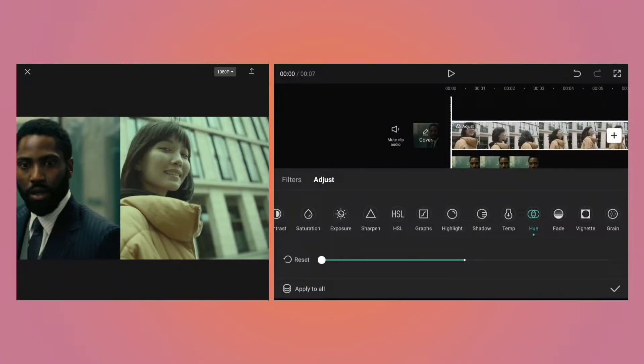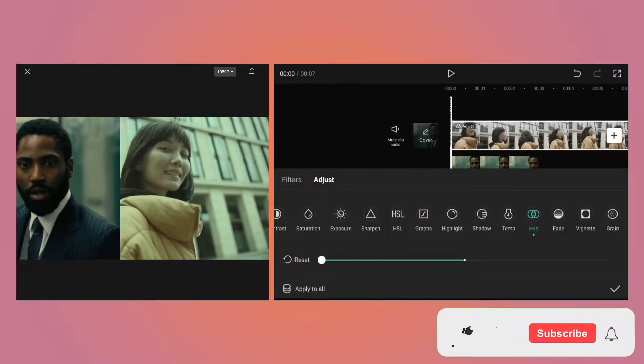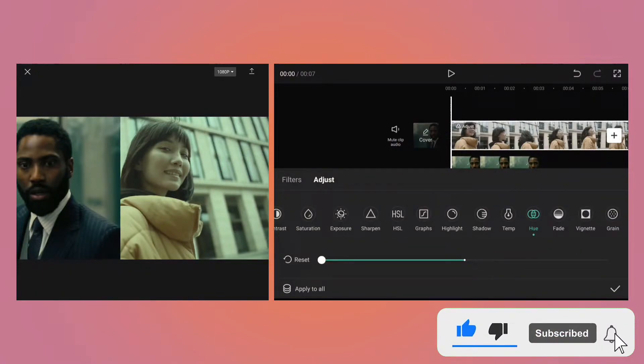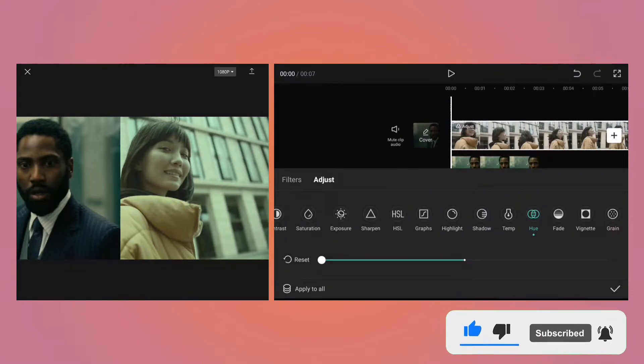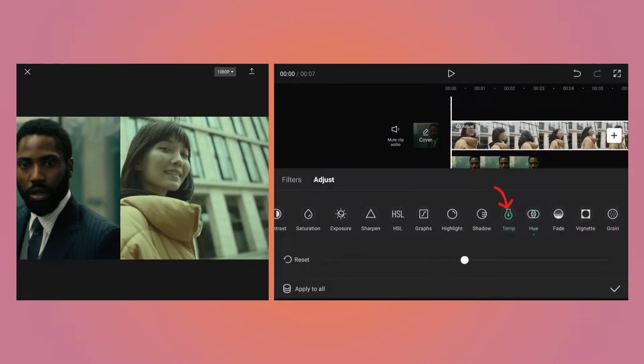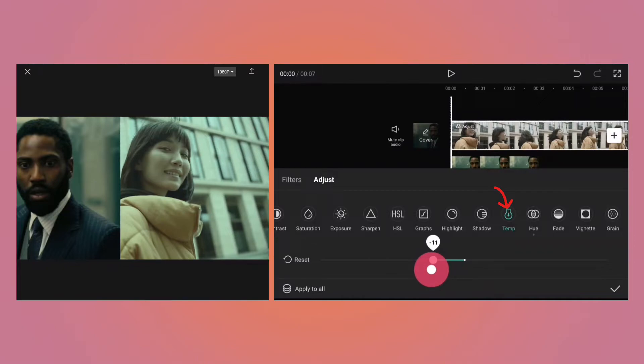Also, the reference scene has a very slight bluish effect. Using temperature settings, you can make a scene warm, which means yellowish, or cool, which means bluish. Let's go to the temperature setting and reduce the value to minus 15 because it will add a little bit of bluish effect to the scene.